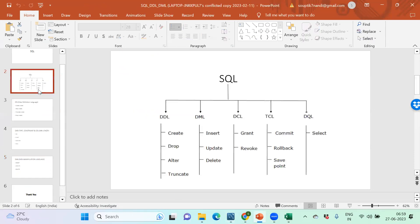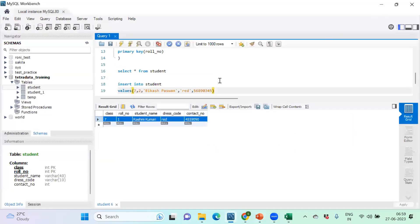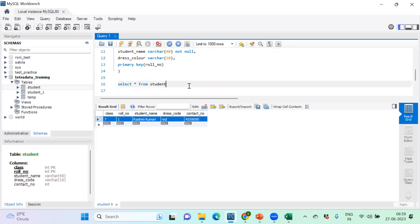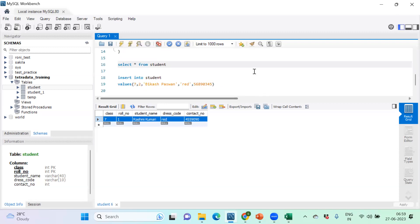Two DDL commands remaining: DROP and TRUNCATE. TRUNCATE removes all records at once. The difference between TRUNCATE and DELETE: DELETE removes rows slowly one by one, while TRUNCATE goes in a single shot. This is because TRUNCATE is a DDL statement and DELETE is a DML statement — that's the only difference between truncate and delete.